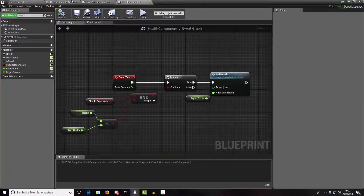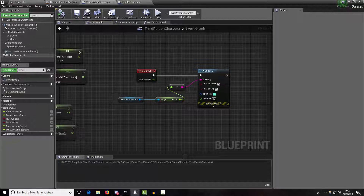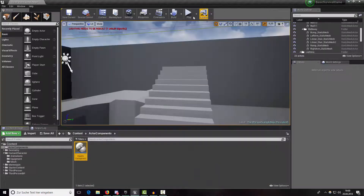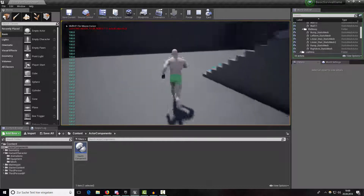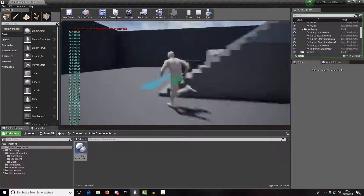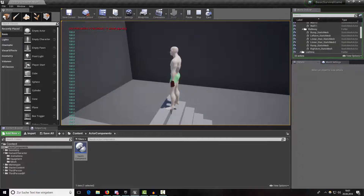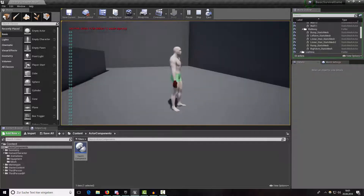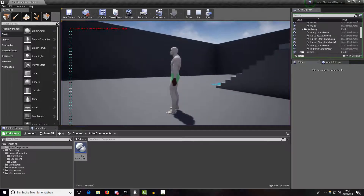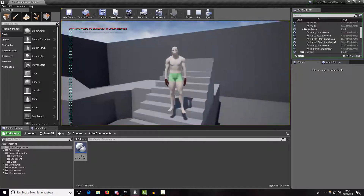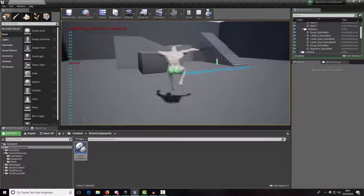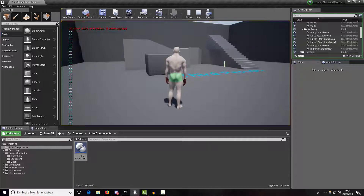You can also adjust the regen rate in the third-person character component settings — for example, setting it to 0.5 to regenerate half a health point per second. Testing a big fall confirms we lose health points and regenerate slowly. Once dead, regeneration stops. Death behavior will be handled in a future tutorial. If you like the video, leave a like and see you guys later.